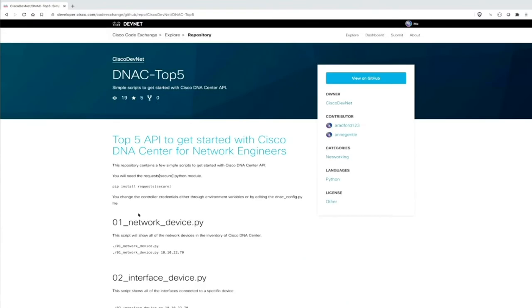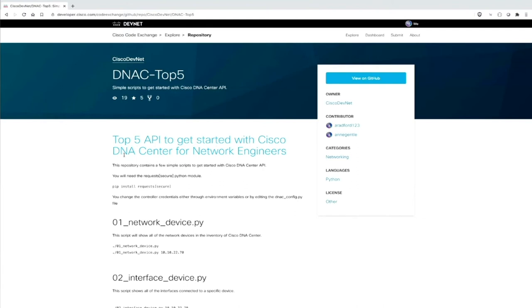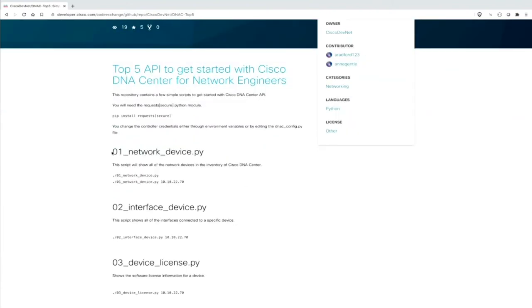So now we go to the repository page. And now you can see here more information on this specific repository. First of all, who is the owner on the right side here? Who are the contributors? What are the categories, for example, and programming languages? And then you already see a documentation of this repository. You can see here, this is one Python script there. And what does it do? It shows basically all the network devices of the inventory in the Cisco DNA center. Then you see interfaces device, device licenses, and so on.